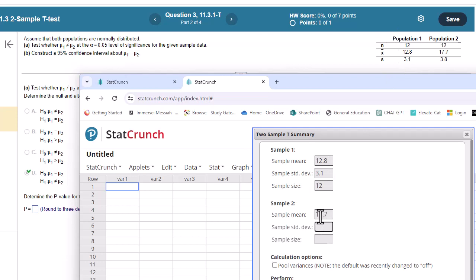17.7 for the second mean. Standard deviation is 3.8. And sample size is 12.